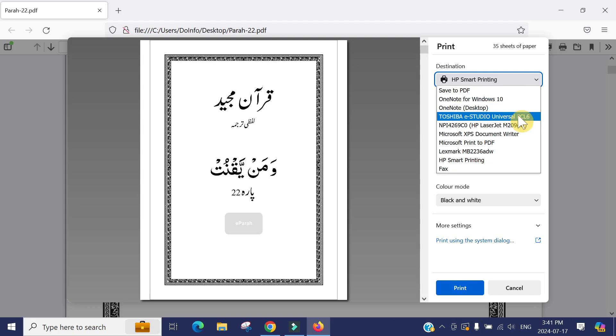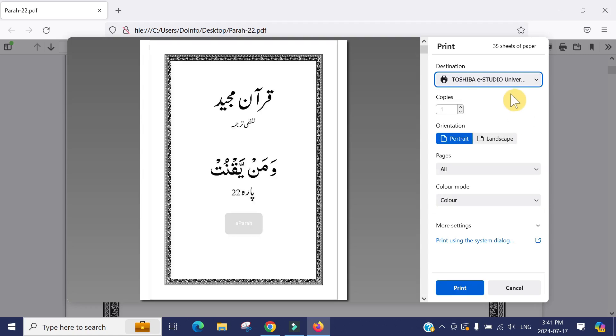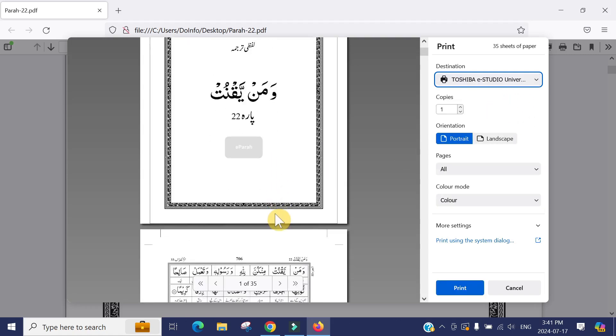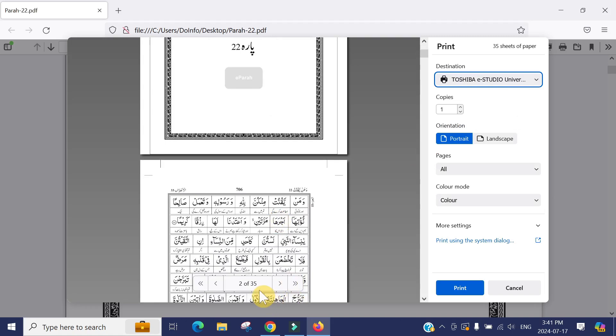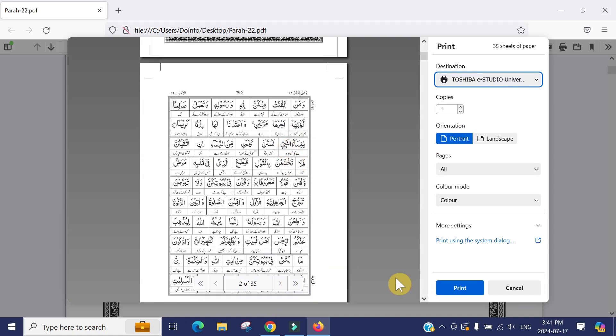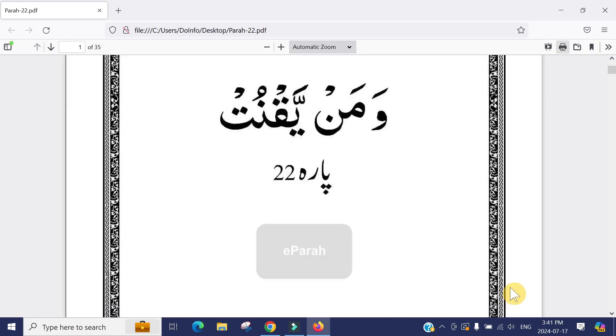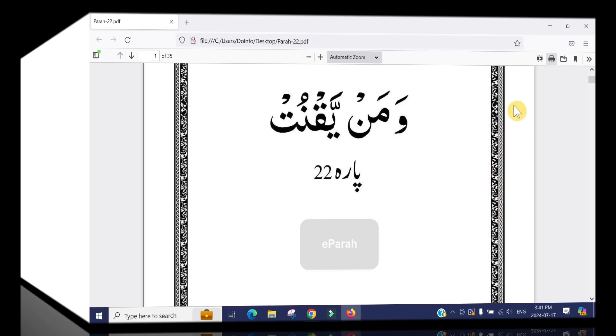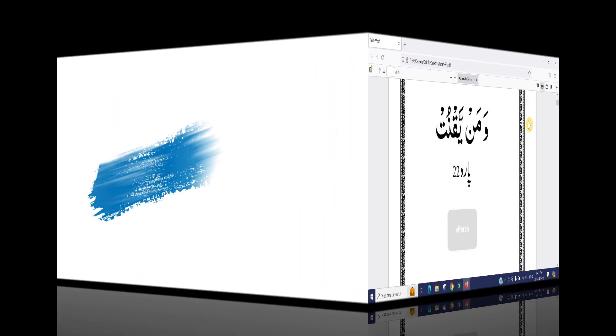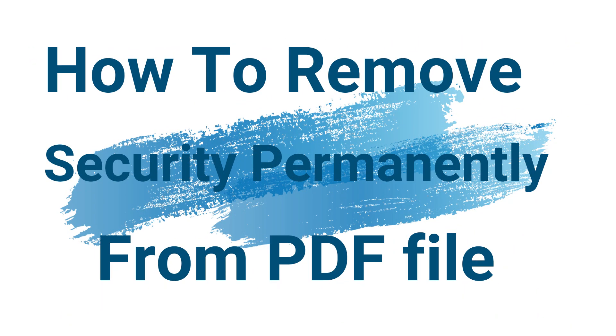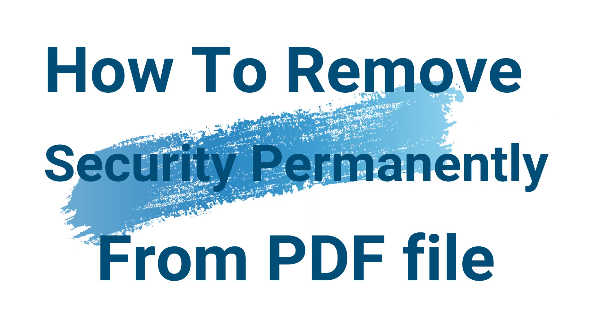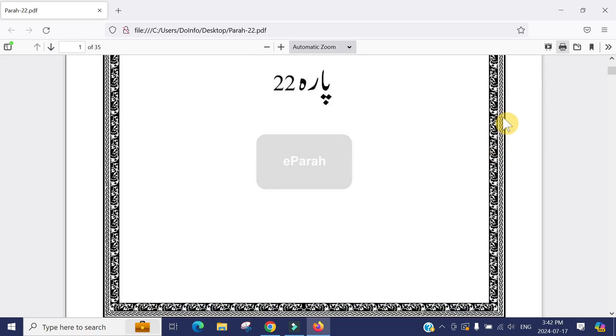That's really easy. The common way to print a secured PDF file is to open it in Firefox and just print it from there.